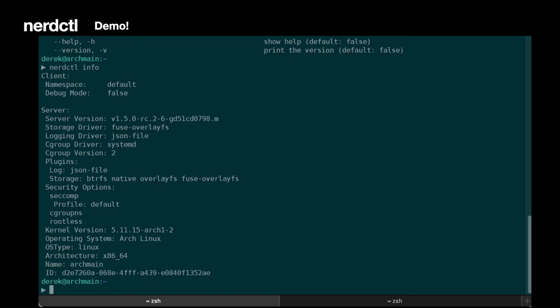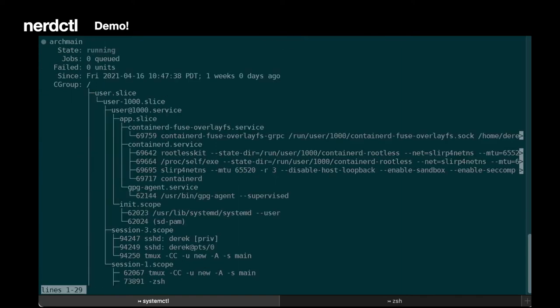We're also running in rootless mode. So what that means if we take a look at our C groups here, Container D is actually running as a local user in a local user C group. It's using this rootless kit, which is this amazing work that's been done by Akihiro to enable this.